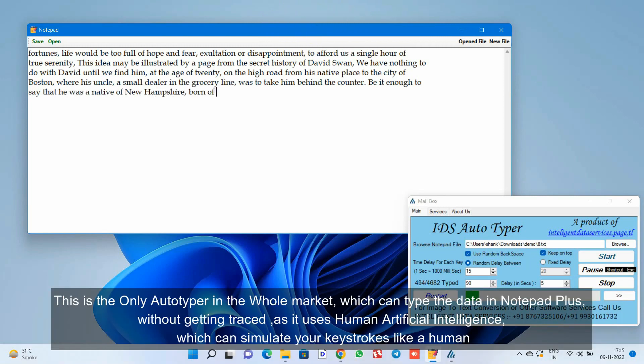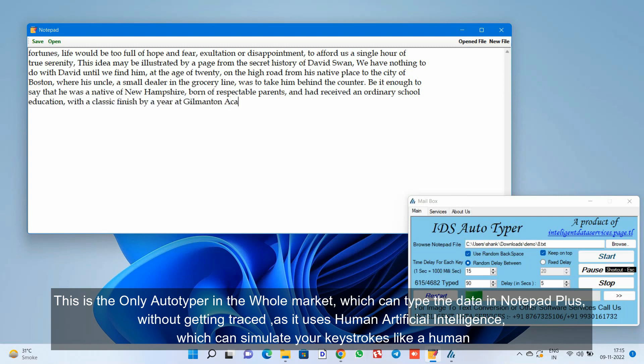This is the only Autotyper in the whole market which can type the data in Notepad Plus without getting traced, as it uses human artificial intelligence which can simulate your keystrokes like a human.